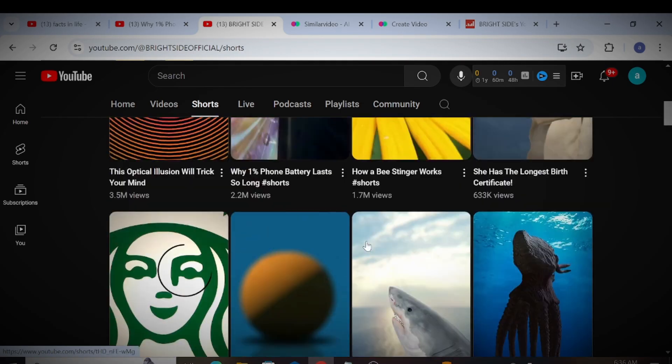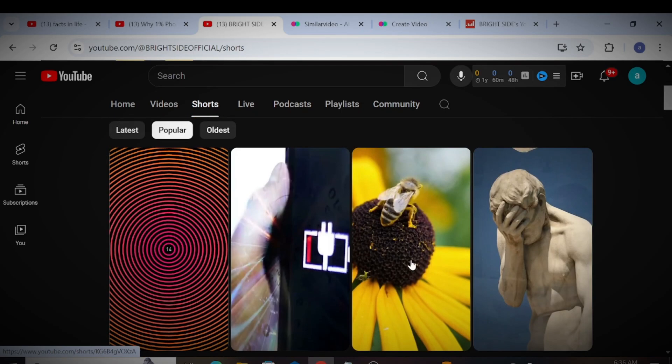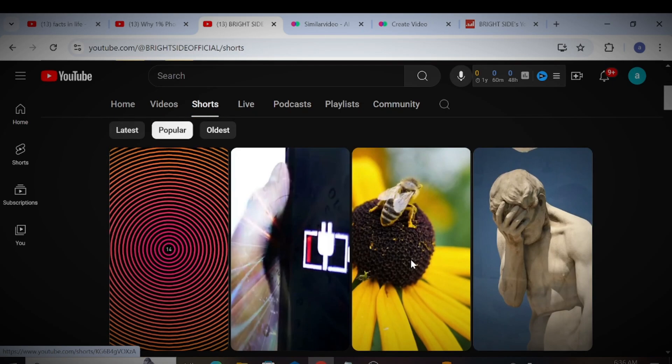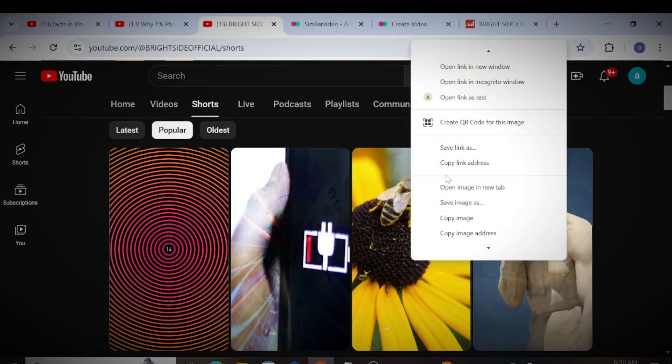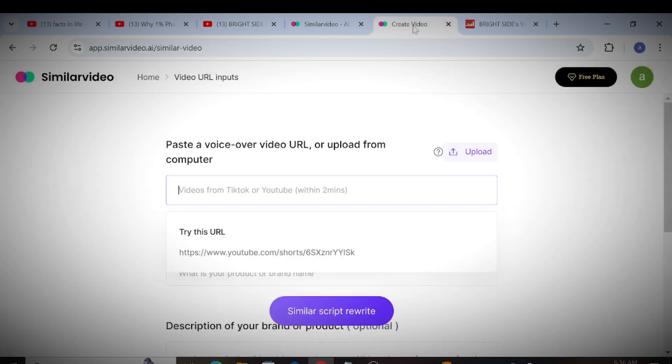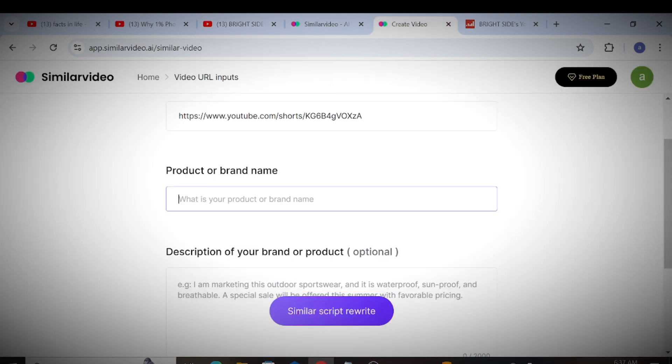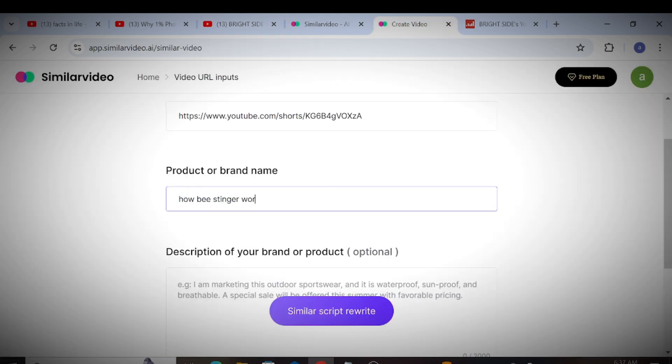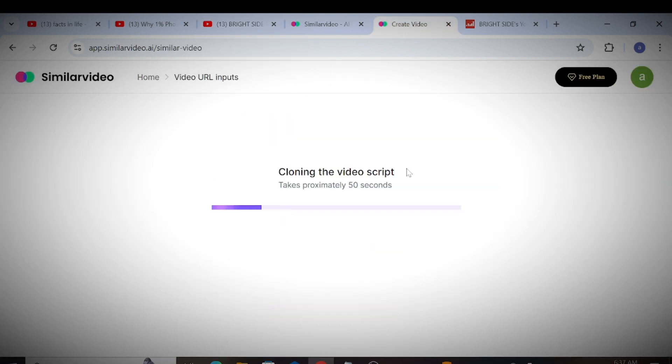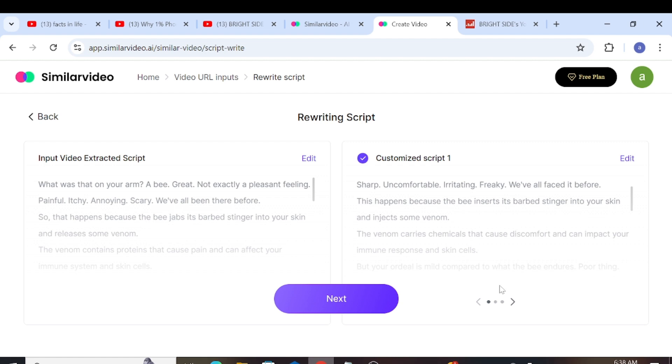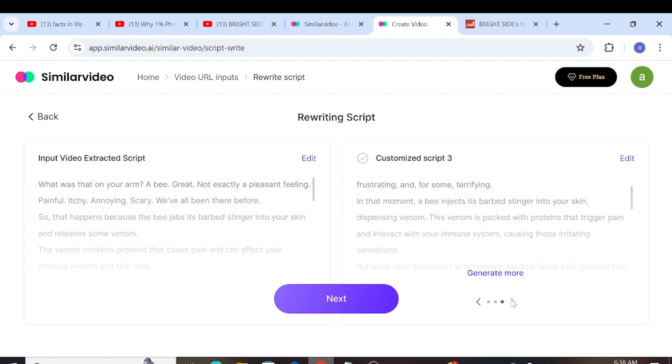Let's start by going to the channel and copying the video link address. It's best to choose a popular video, but for this demonstration, any video will do. After pasting the link, add the title name and hit Generate. It will take some time to clone the text, but once it's done, we'll have a ready script similar to the original video, but improved.